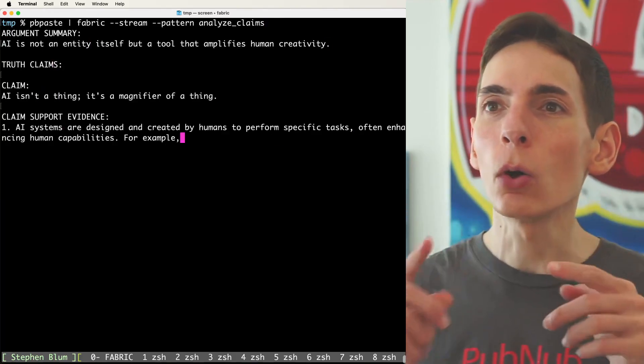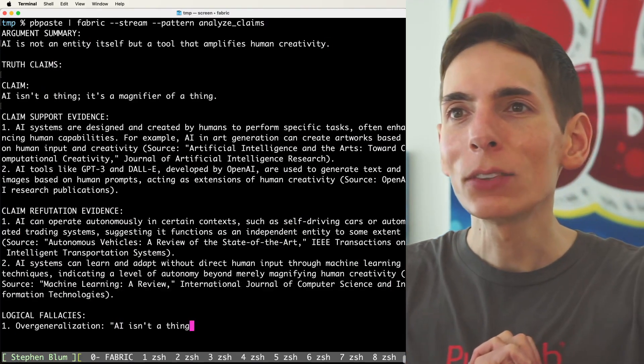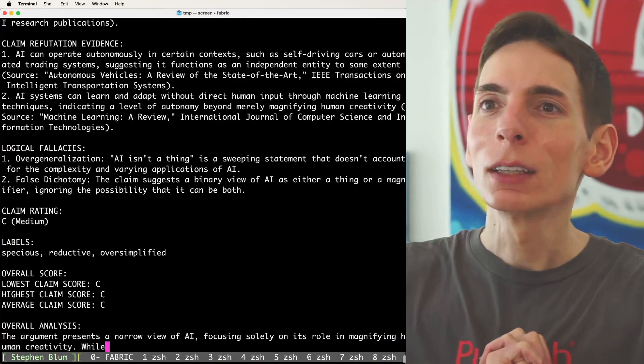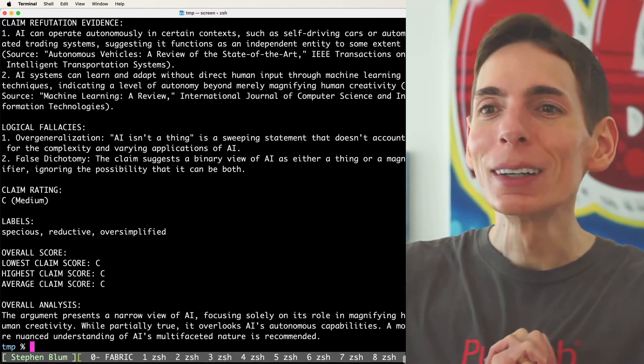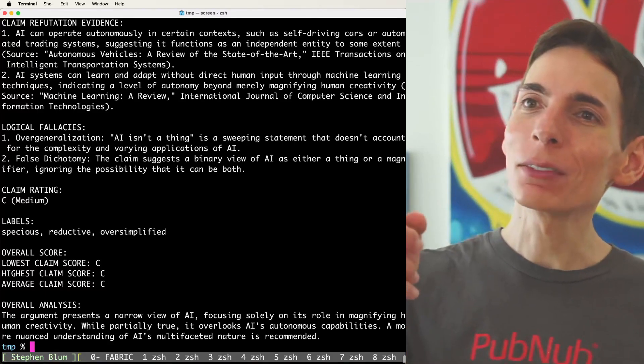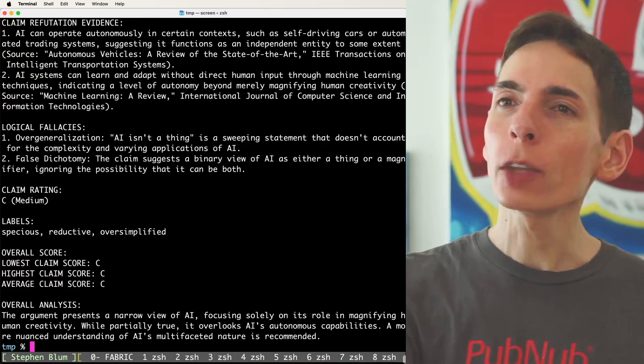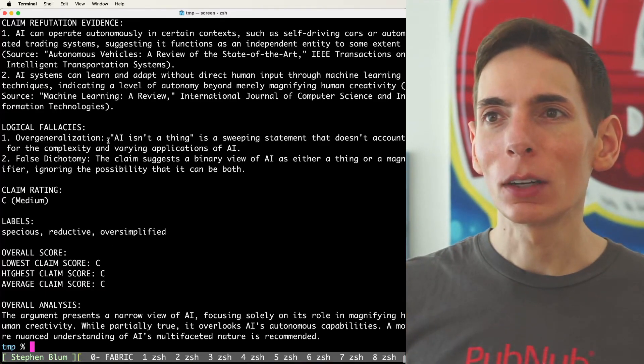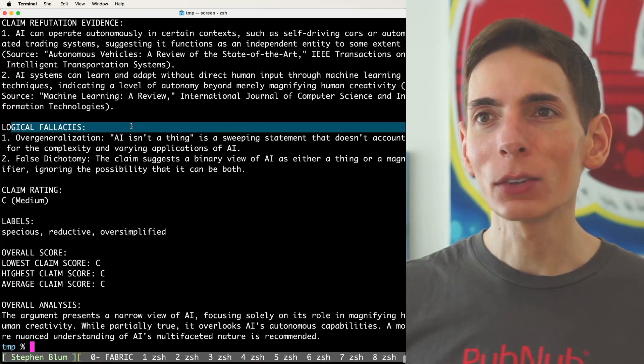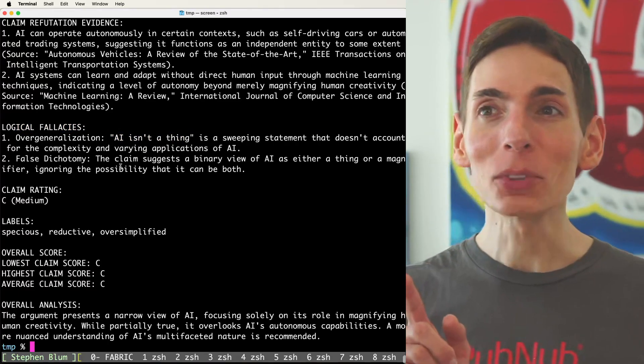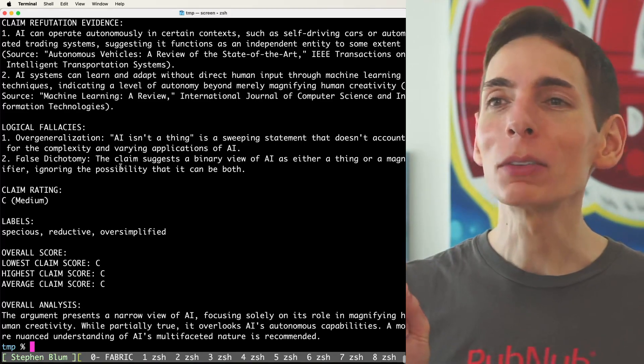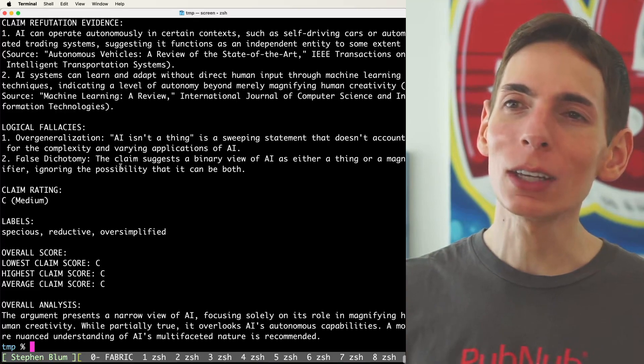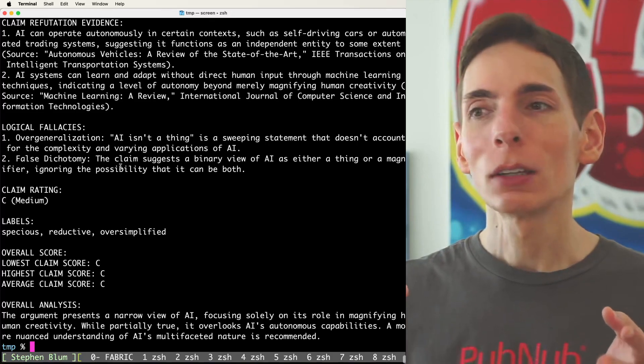All I have to do is go back to the terminal and press the Enter key on the keyboard. It's going to run through. Oh hey, look at that. It's providing the claim. AI isn't a thing. It's a magnifier of a thing. Whoa! That's so cool! Claim score, C. This is kind of neat. So it finds all the claims that are made in the statements. Then it also goes into fallacies. That is a pretty cool prompt. This is neat. Okay, now, here's where the value is.